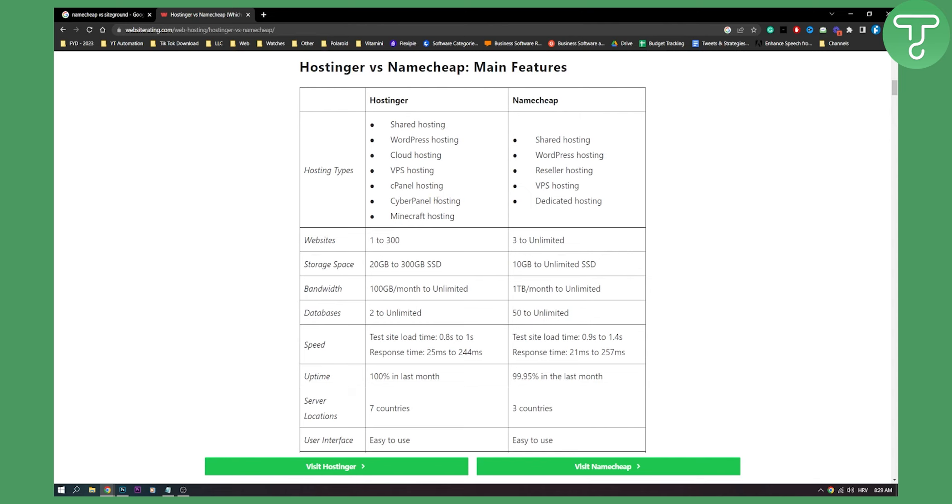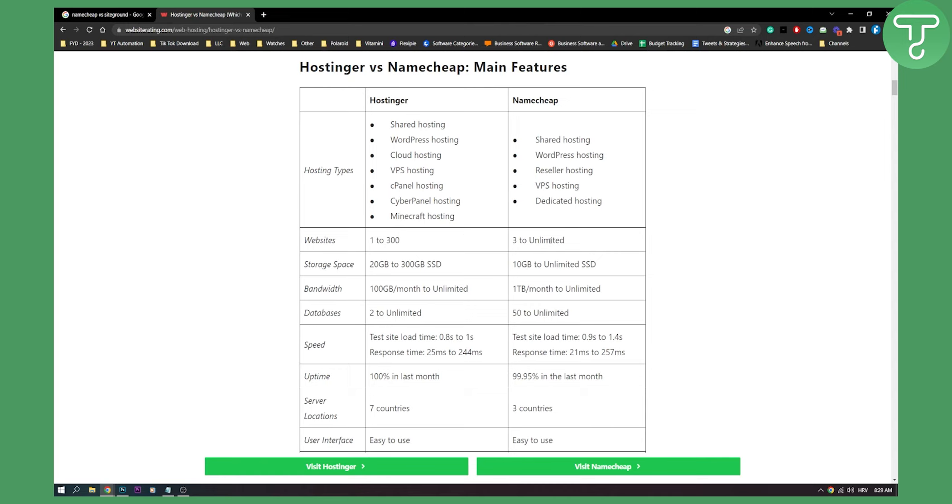Obviously we can see Hostinger has one to 300 websites. Namecheap has three to unlimited websites. This doesn't really play a role as no one will have really 300 websites. But either way, Namecheap offers much more here.